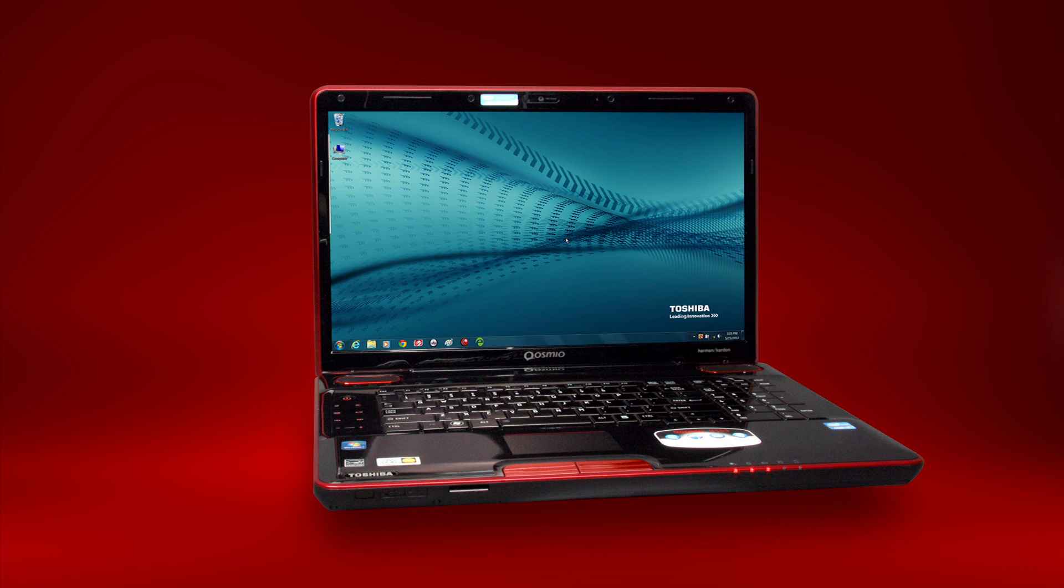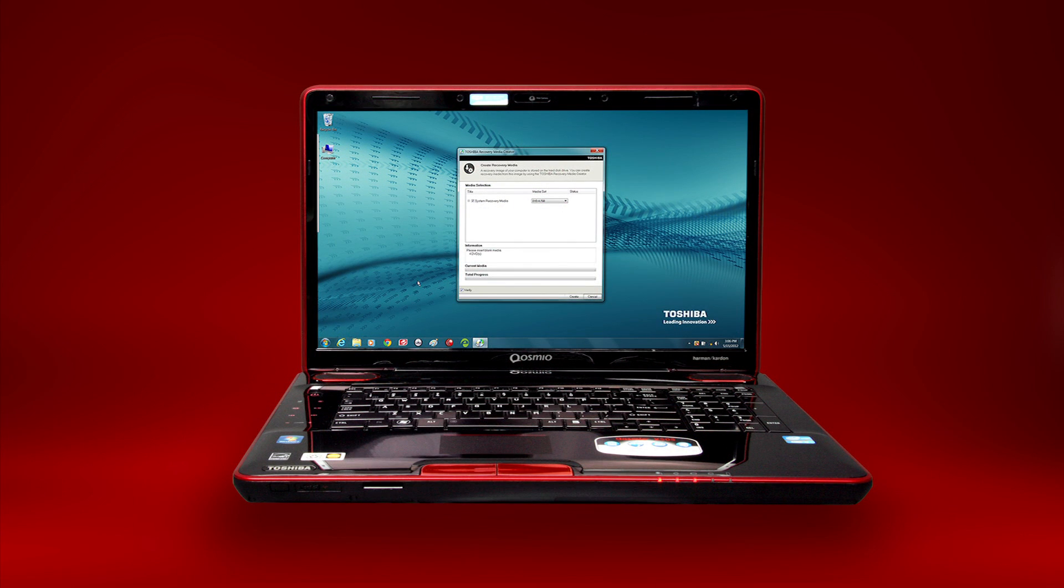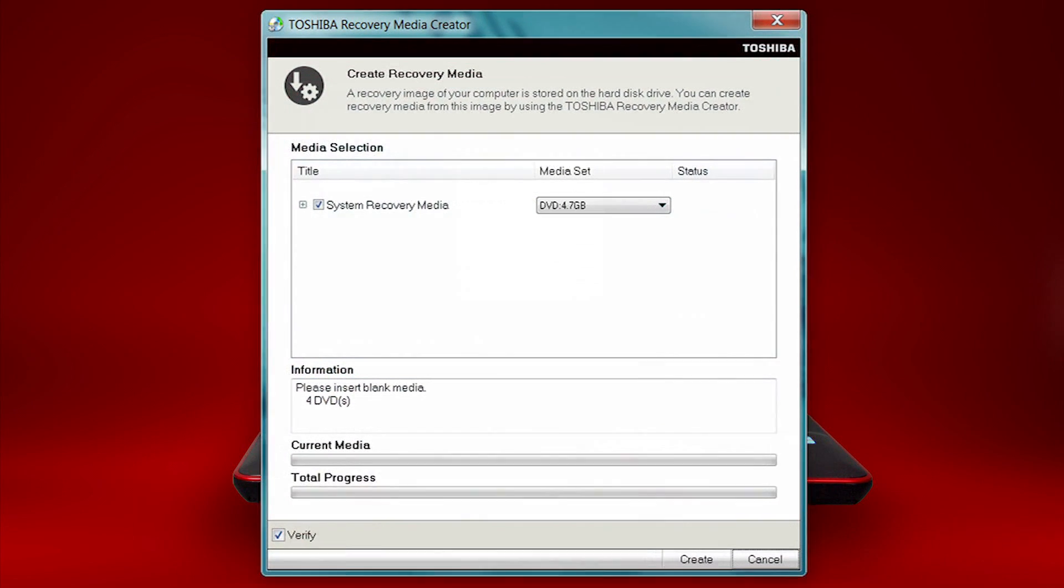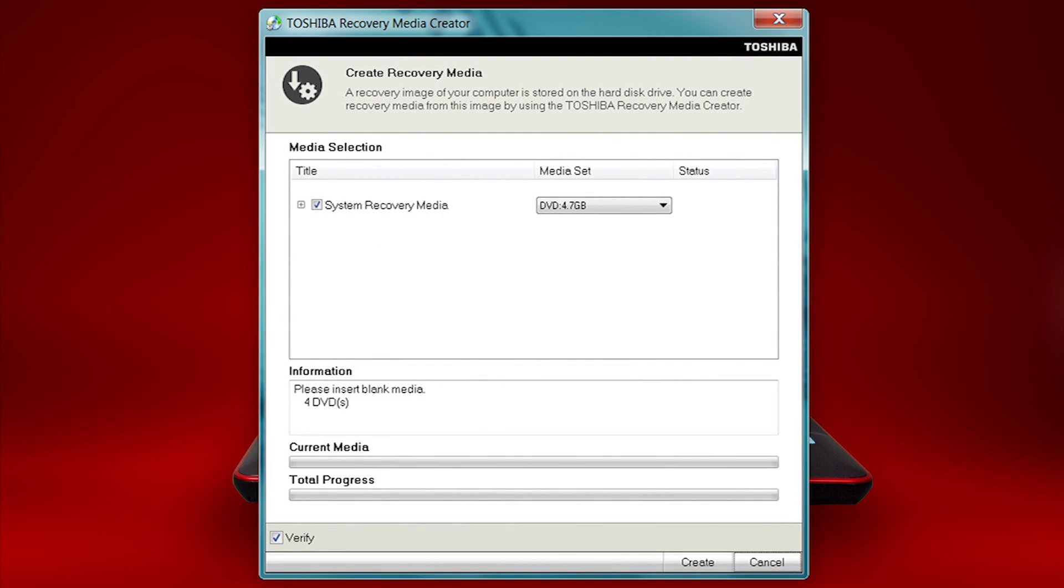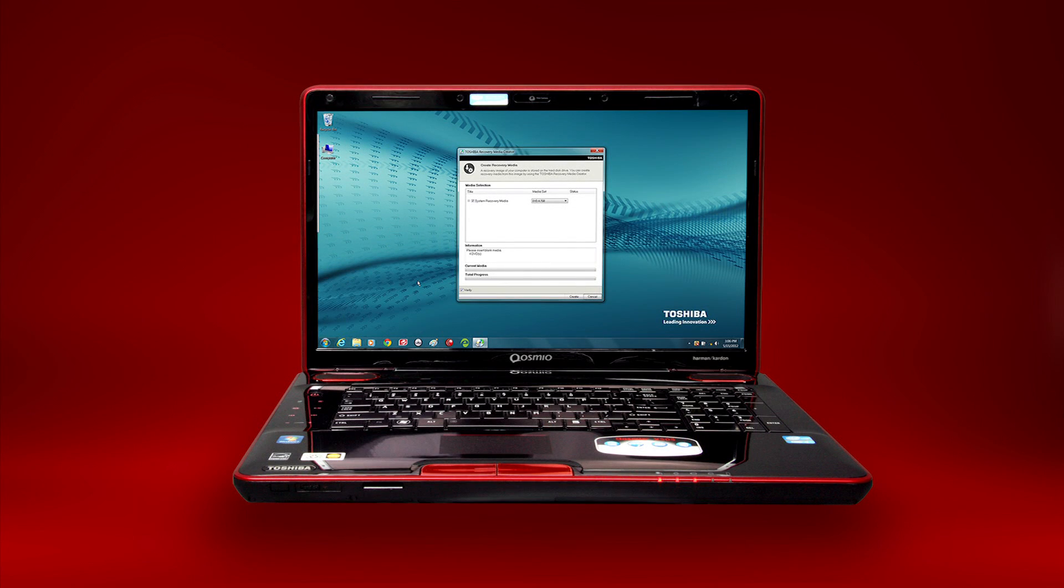You can create system recovery CDs or DVDs using the Toshiba Recovery Media Creator Utility. You can also create system recovery media using USB memory, discussed in another video.